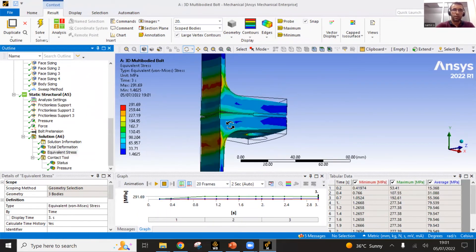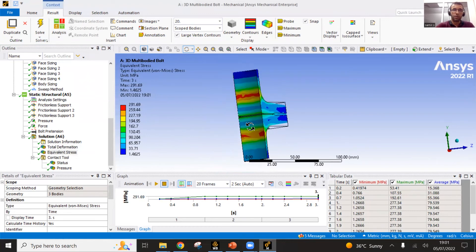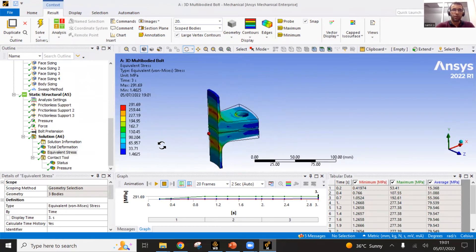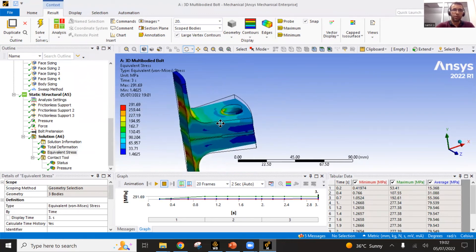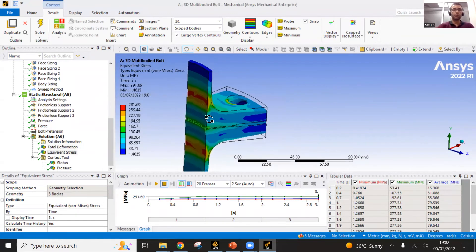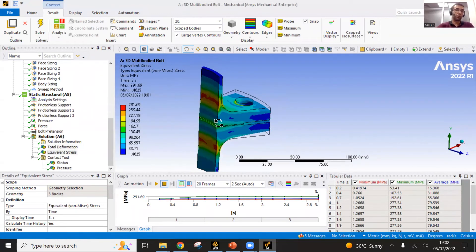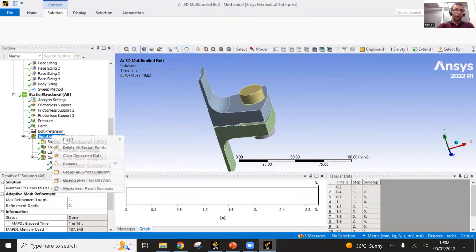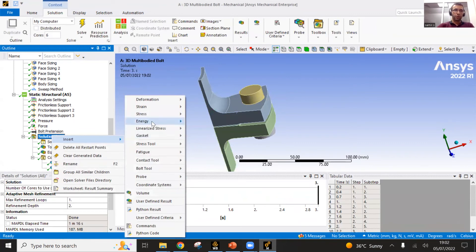You can get the stresses here. You can see on the structure, you can go and review the value of the maximum stress. Where it is, how much is that? Is that fine with respect to the standards and so on, with respect to the allowable stresses.